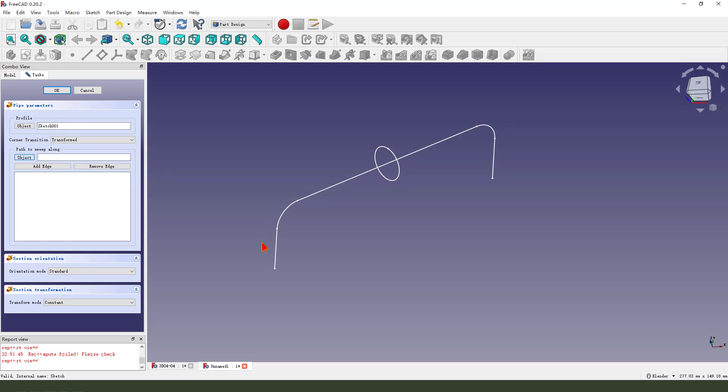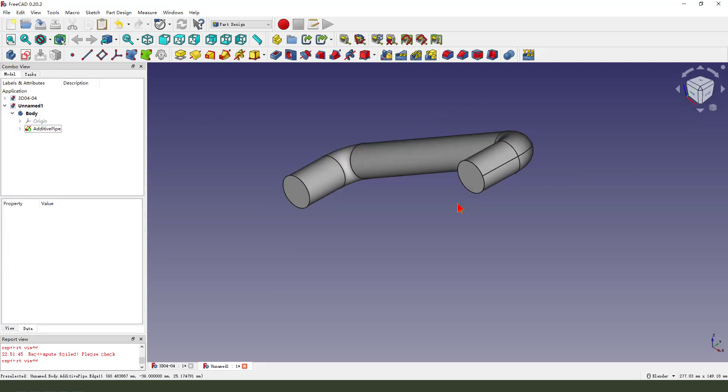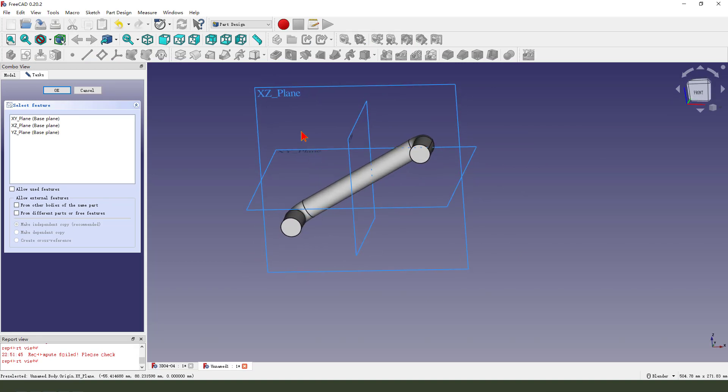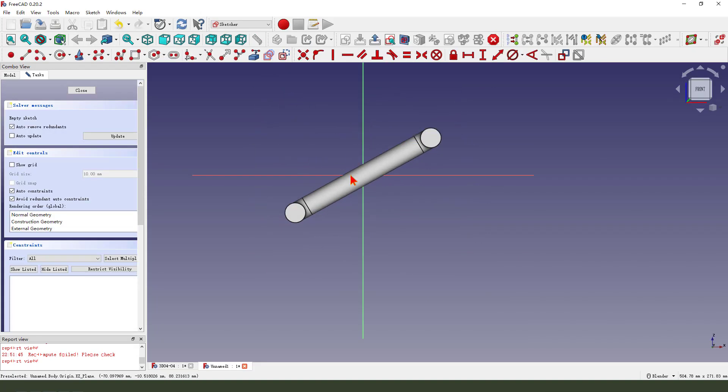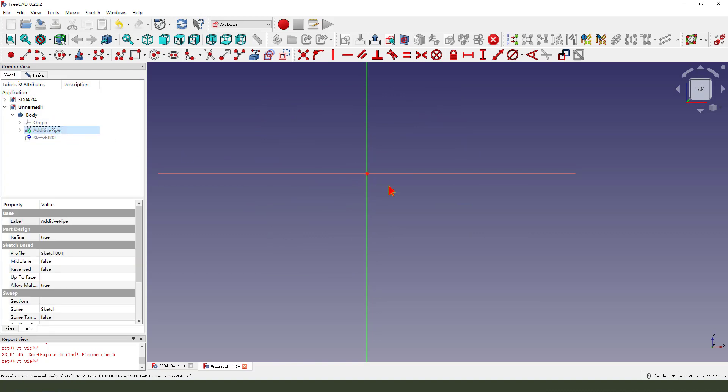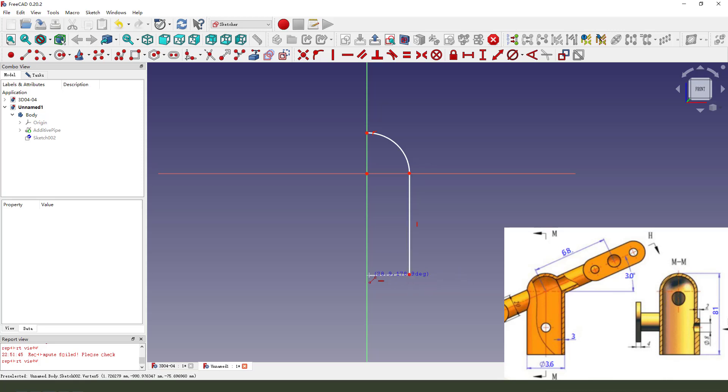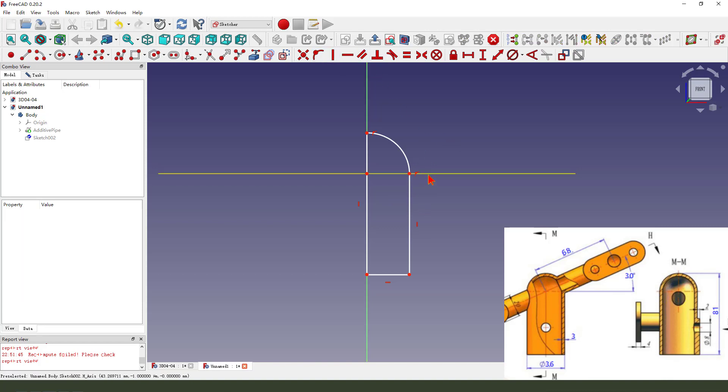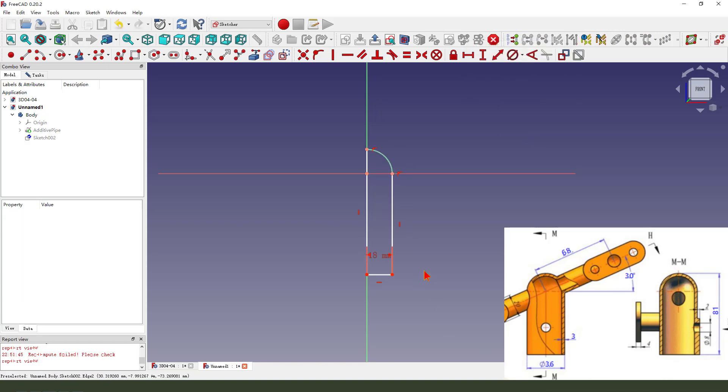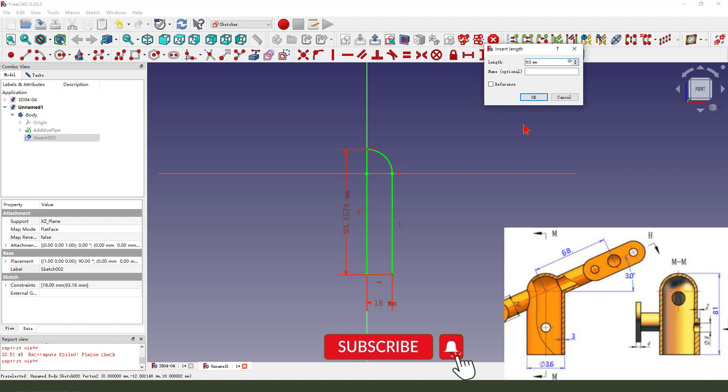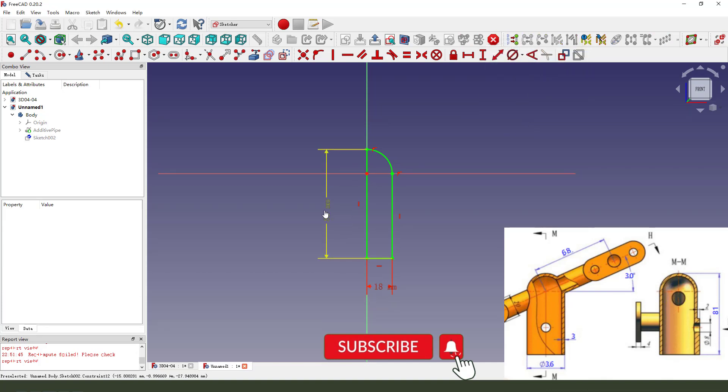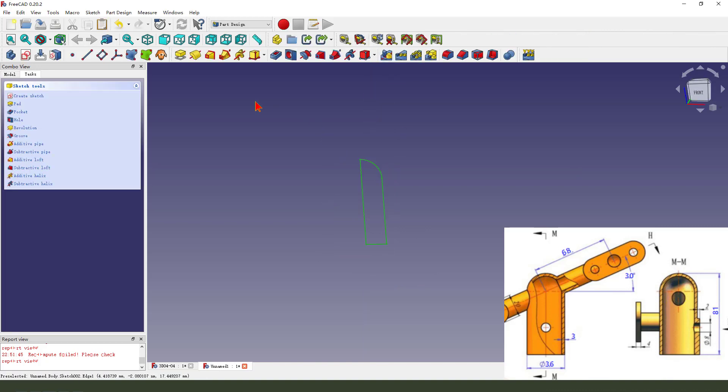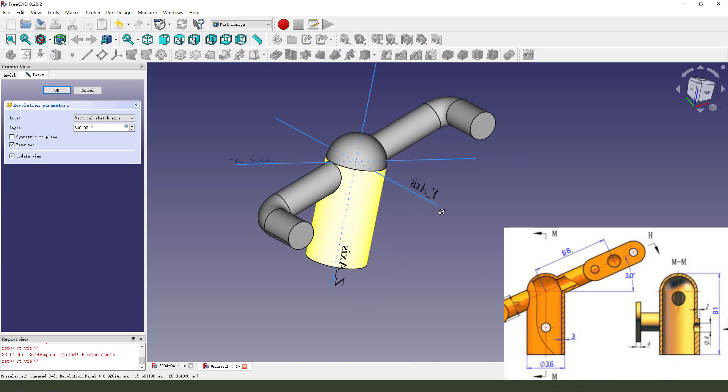Next we create a new sketch. We select XY plane, then we hide the path. Create a new sketch, create a circle, create a line. Coincident onto the line, make dimension 18. Okay the sketch is fully constrained. Leave the sketch, then we revolution. Okay it's okay.